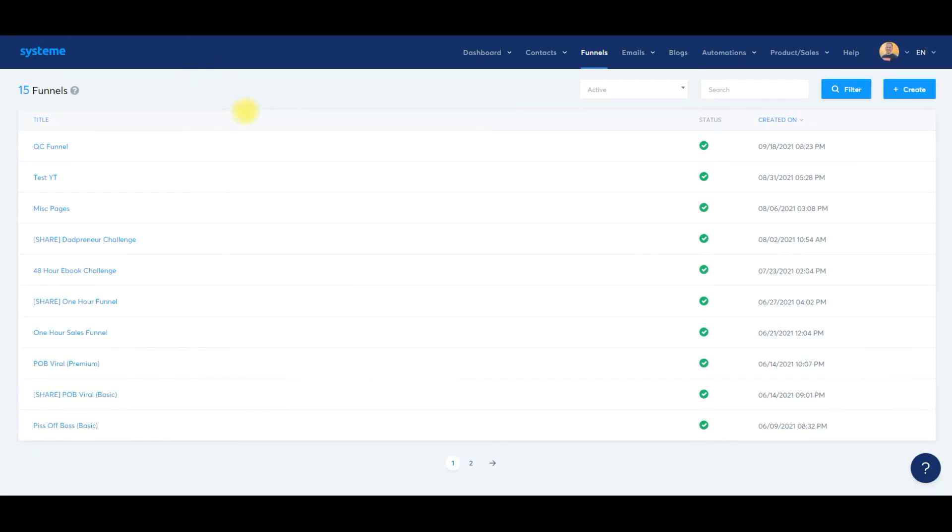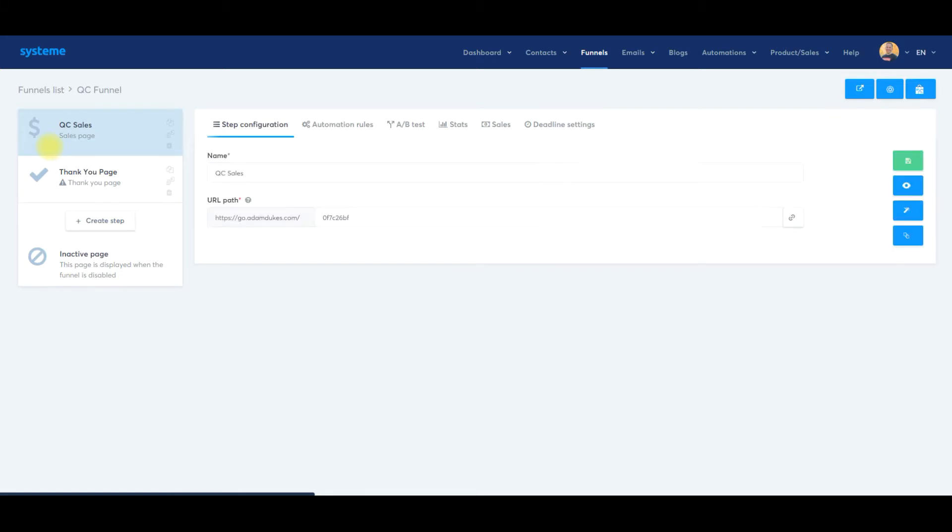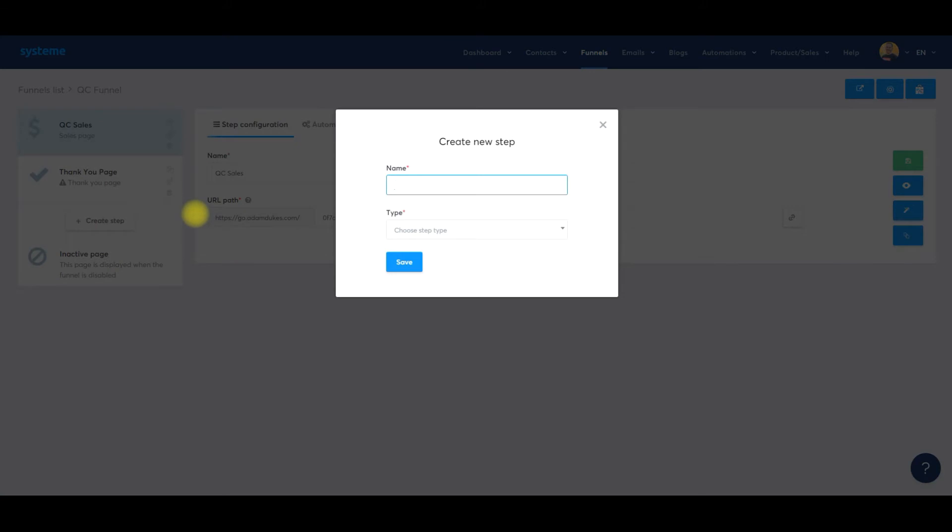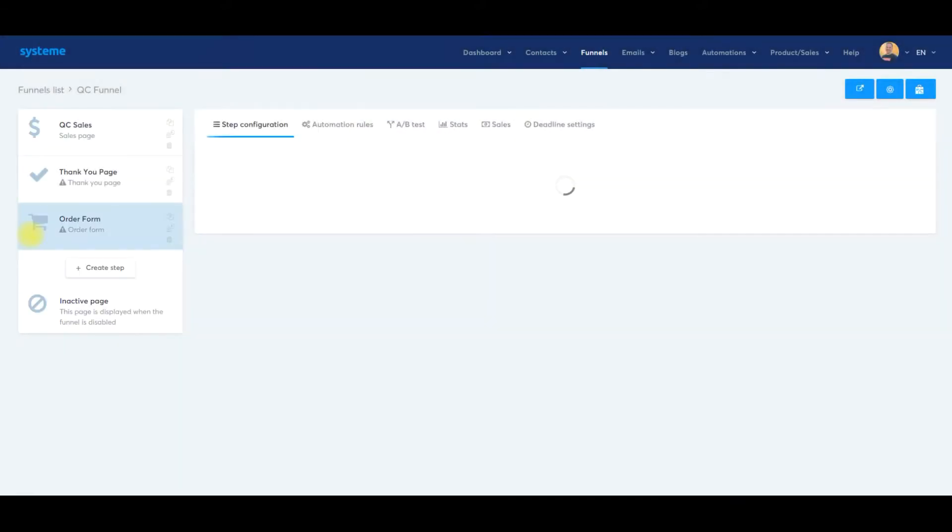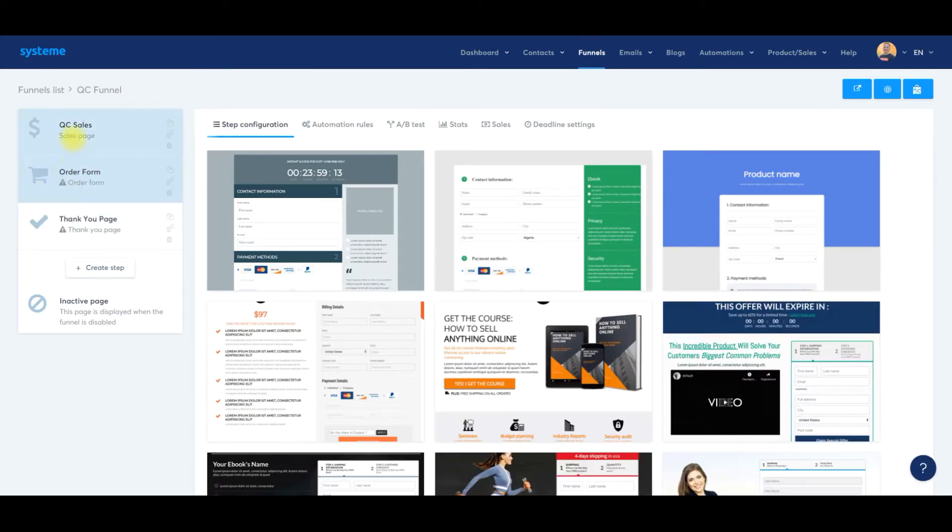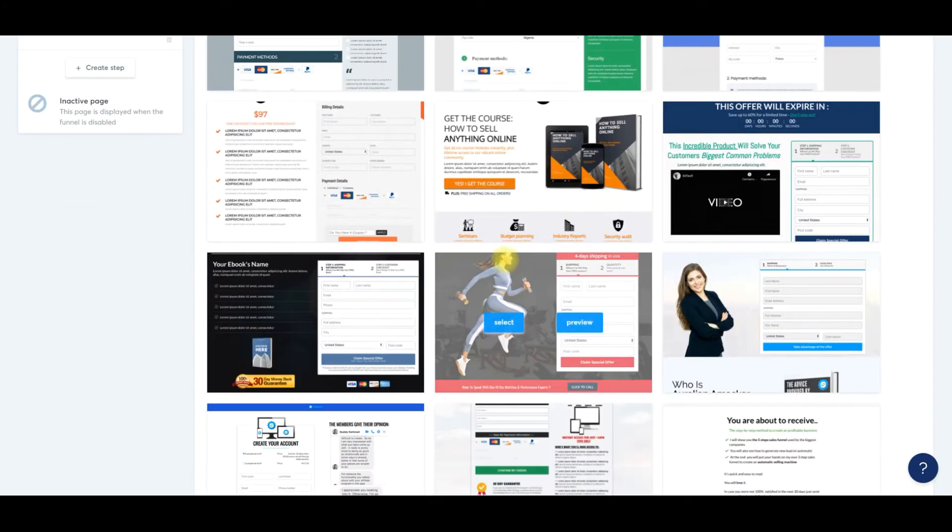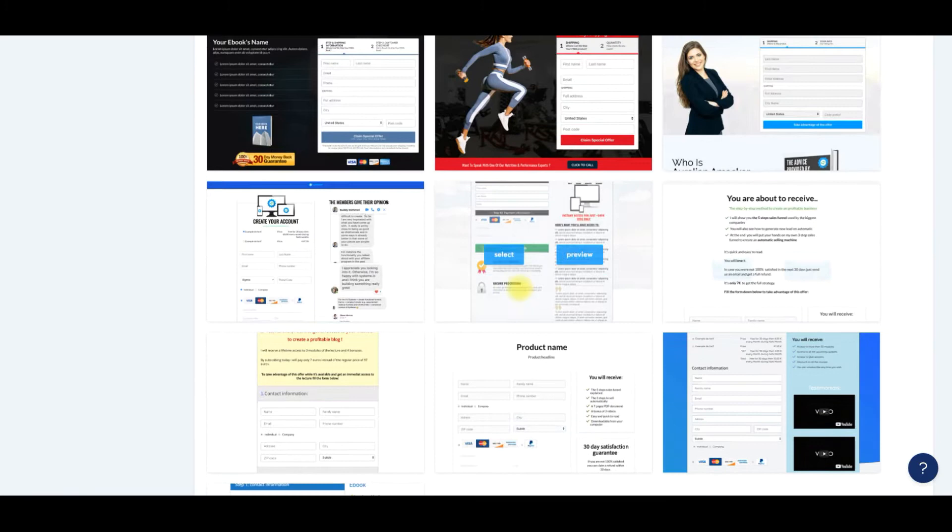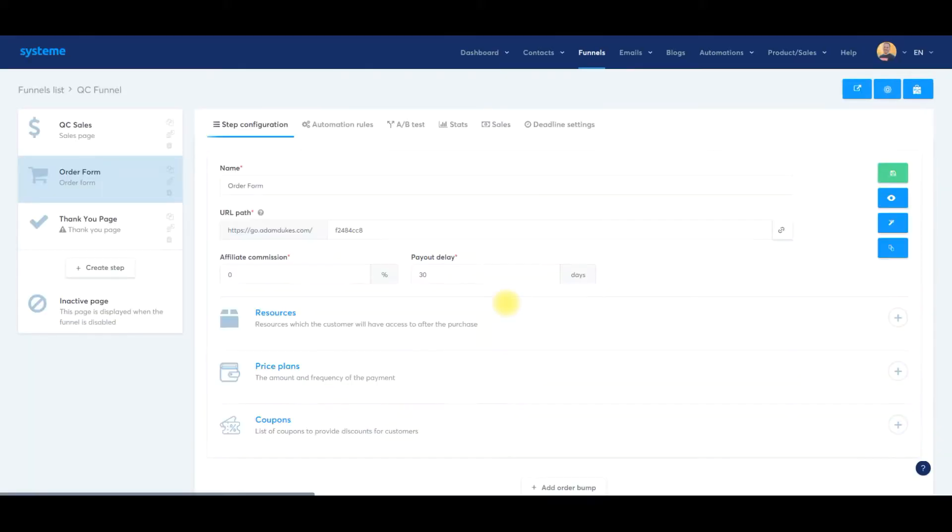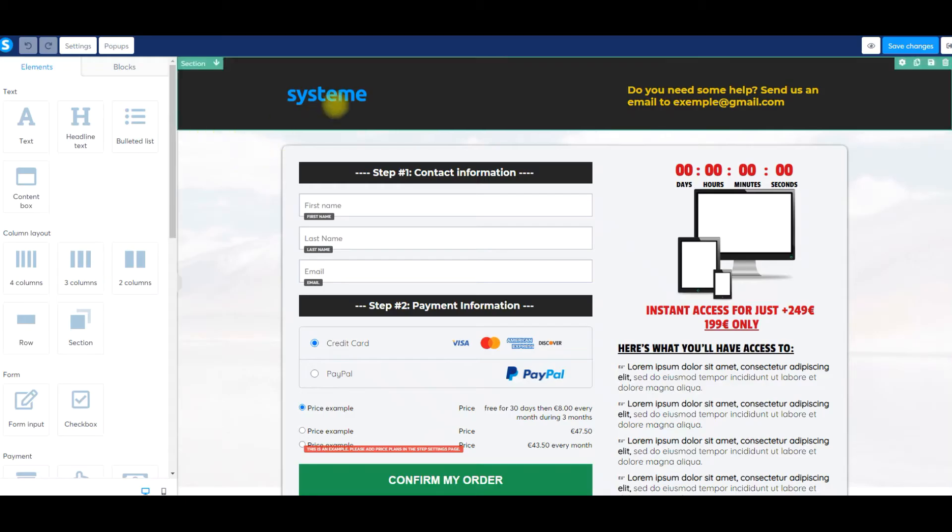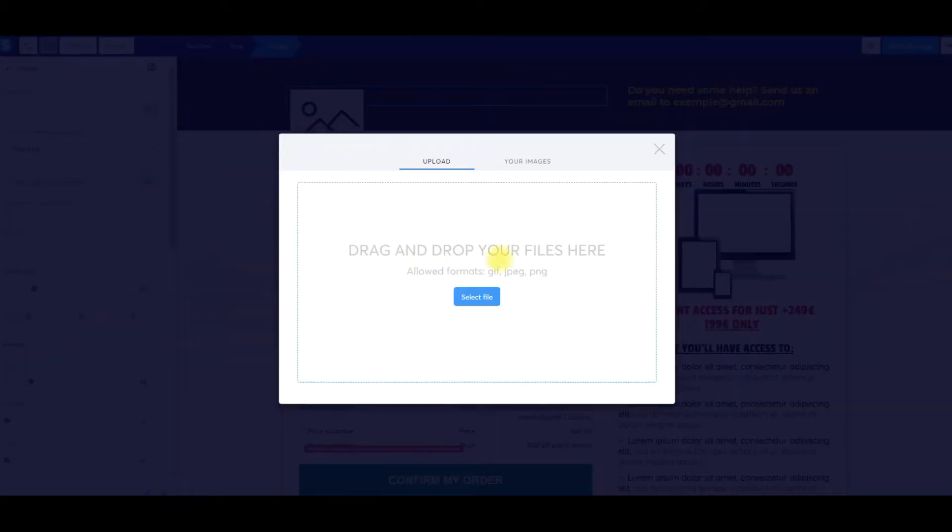As you can see, we're inside our funnels tab here. We'll open up our QC funnel that we did in the previous video on day number nine, our quick confidence training program or challenge. We need to create a checkout page or order form page. We'll click step, call it order form, scroll down and click on order form here. We'll drag this up between the sales page and thank you page because it needs to be in order. They have about 10 or 12 different templates. I typically use this one. We'll click select.